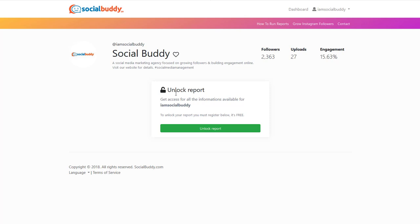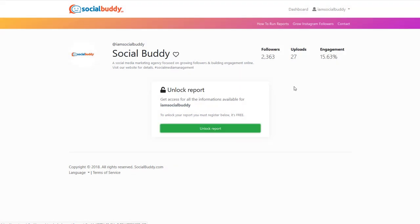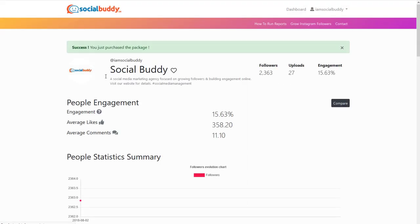So now it's going to say you need to unlock this report. But instead of log in or register, it is unlock report. Remember, it's free. You don't have to deal with it. So we give you a whole bunch of credits. You're good to go. So hit unlock. Say okay. And now you're going to get a full report. You just purchased the package for free.